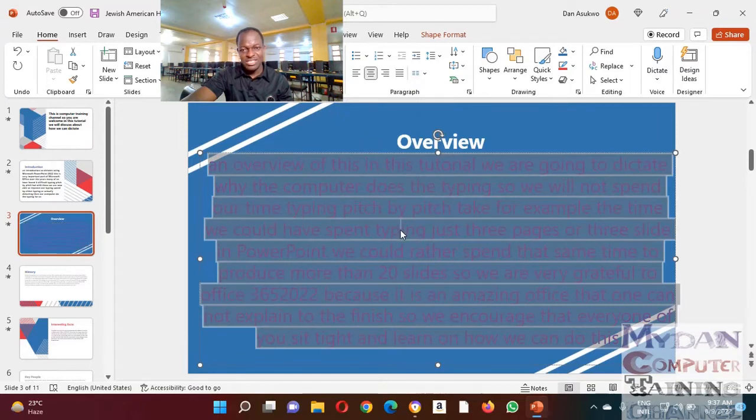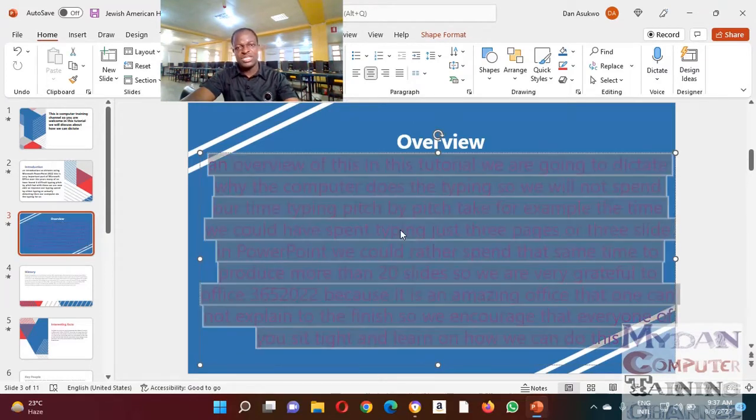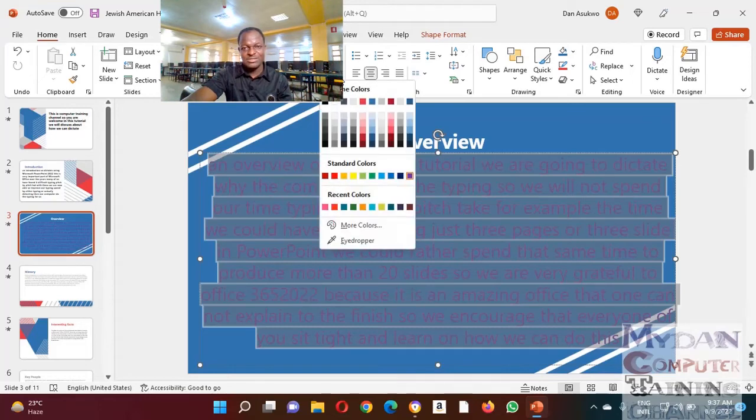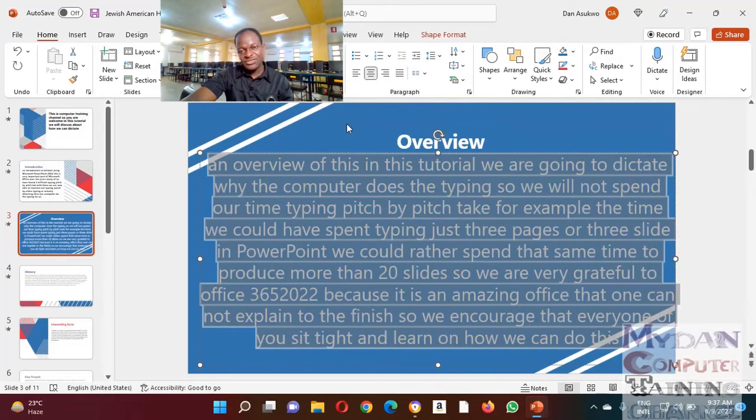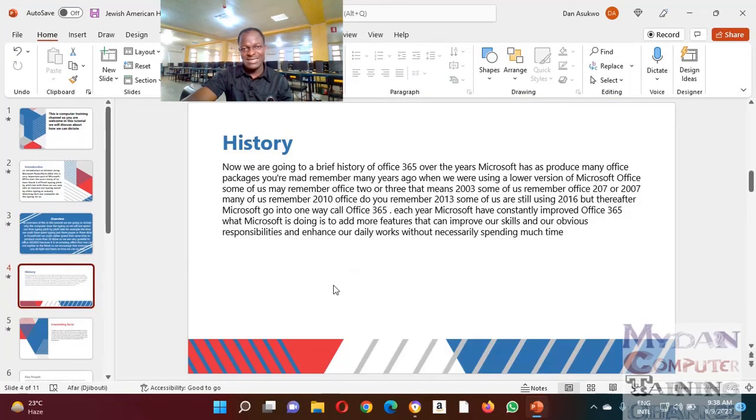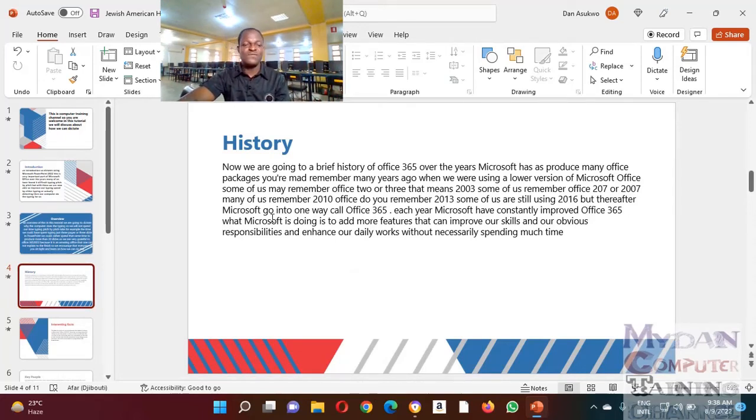But remember, whatever you change, you must put into consideration the background you are using, a contrast font that will make your work stand out as much as possible. So this is just one of the new features when it comes to use of Microsoft Office 365 PowerPoint 2022.